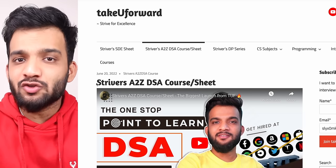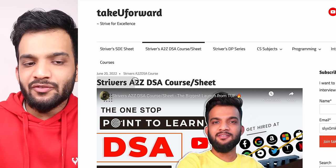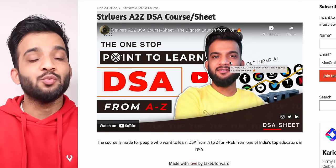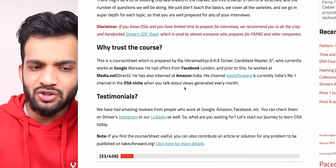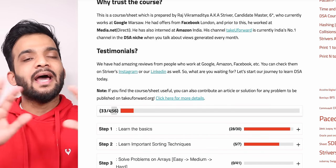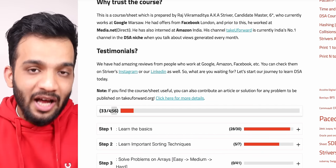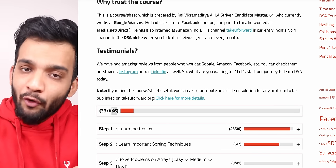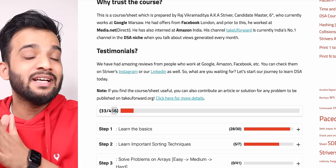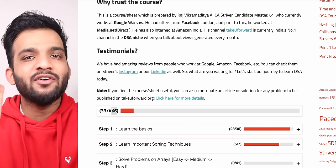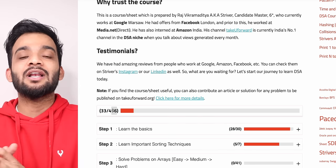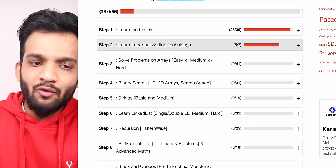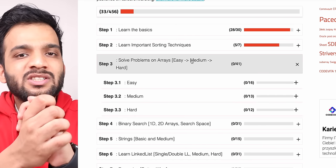Hey everyone, welcome back to the channel. This is another lecture from the Striver's A2Z DSA course. This is the world's most in-depth DS Algo course — you can go over the entire internet or any paid courses, none of them will have 456 modules. In this course alone we will be solving 400+ problems on DS Algo. Till now we have completed till step two; today we will be starting with step three, which is arrays.